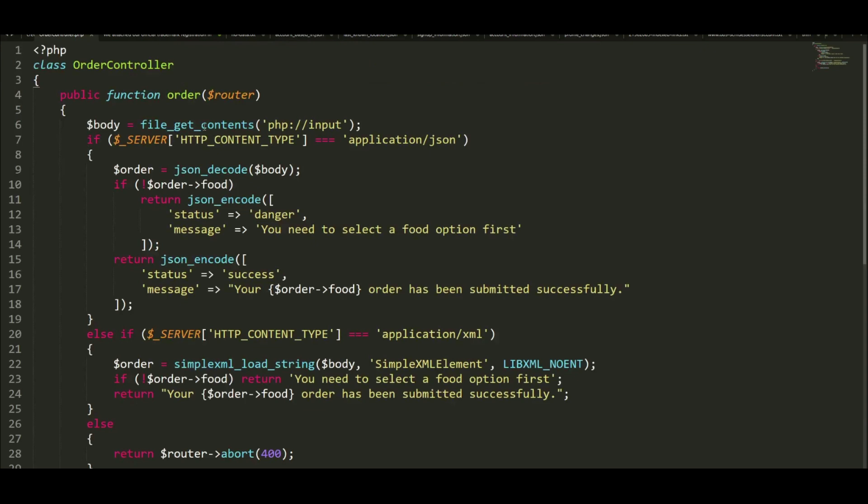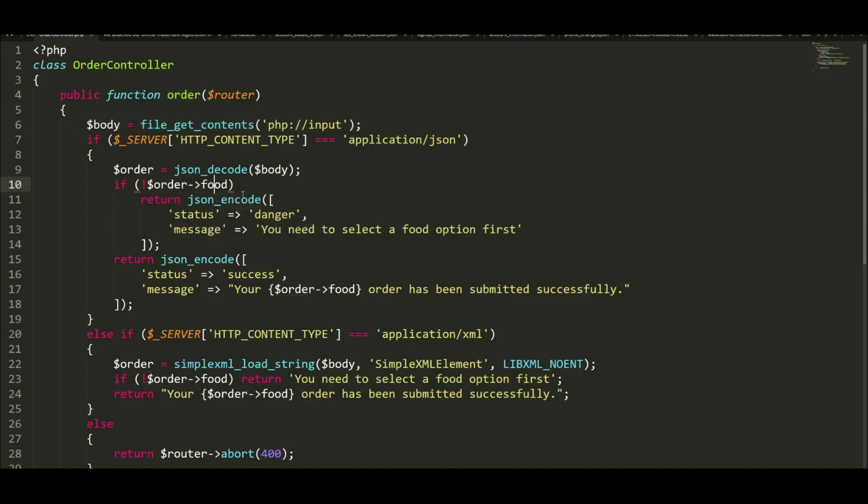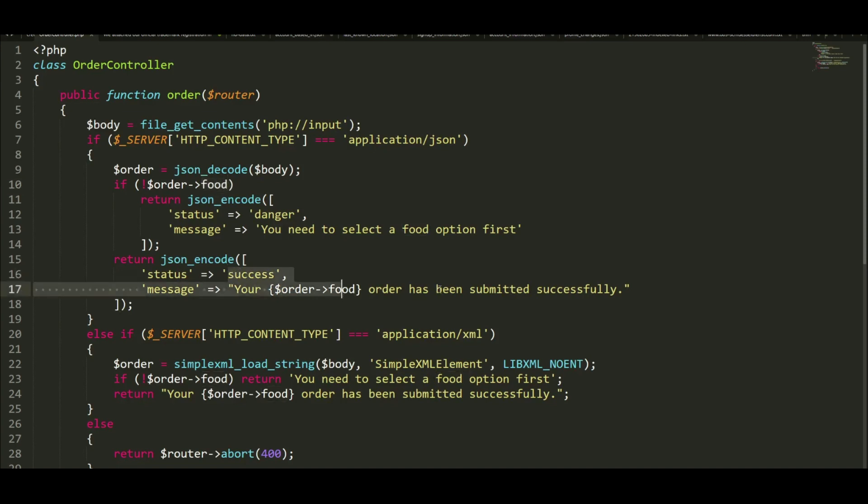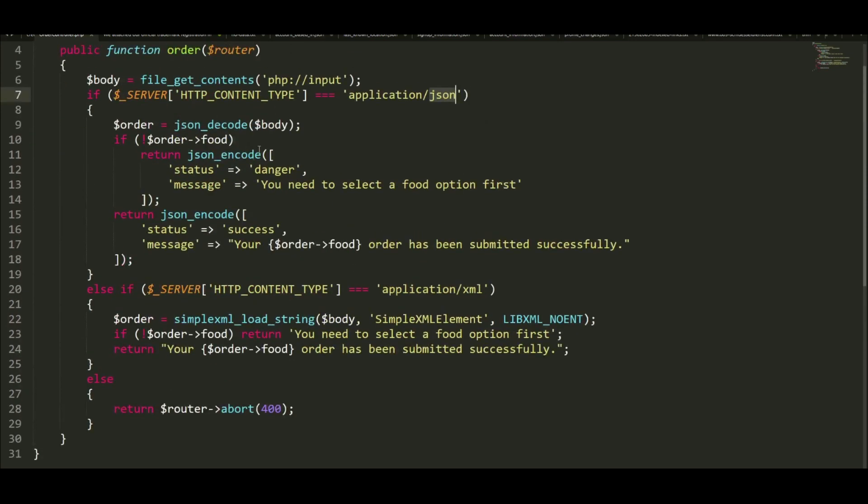We have the function order, and inside we have an if-else statement. As you can see, it retrieves the contents from the user and evaluates if we have selected food quantity using the food tag. If we did, it gives a status success and order has been submitted. If we don't submit food quantity, it says you need to select the food option first. This happens two times - one if the content type is XML, and another if the content type is JSON. By inspecting the source code, we can determine that XML is an allowed input.